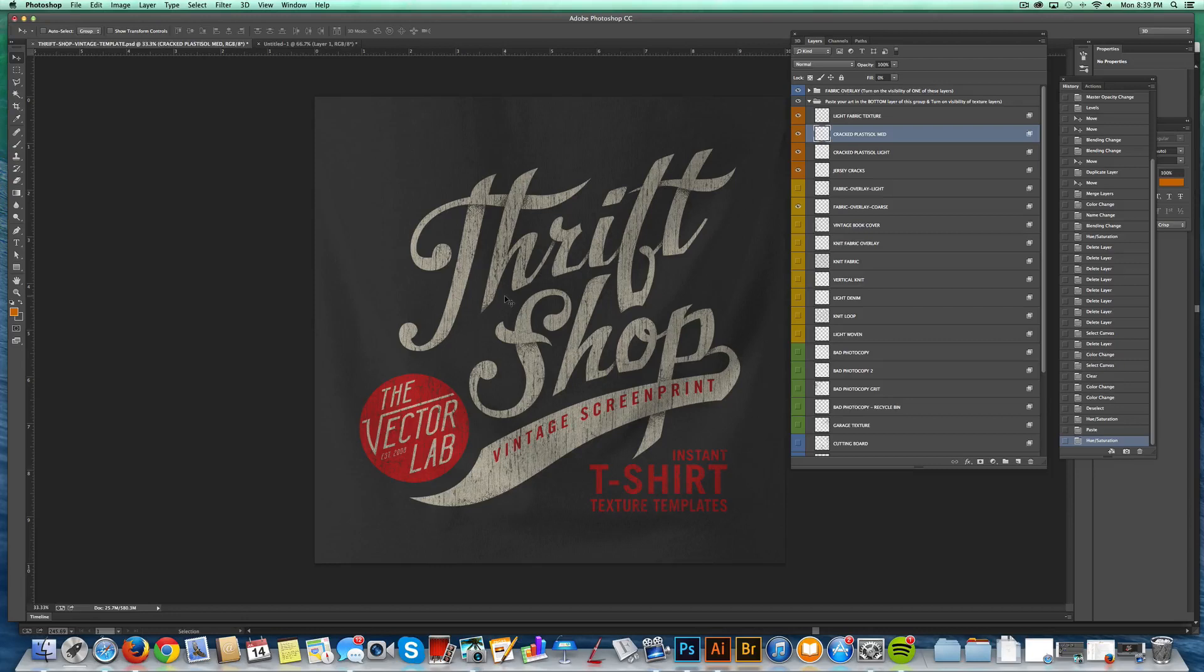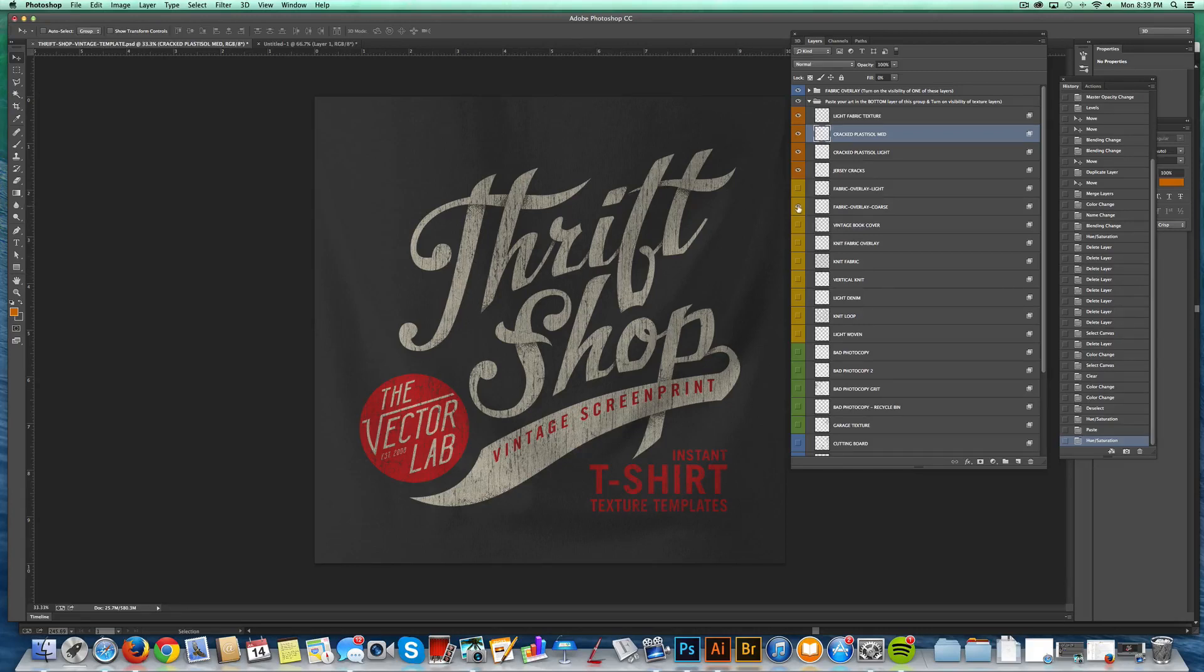I've got a few other really light fabric overlays. So if you want to zoom in really close and have these look really dialed in, that's what you want to turn on.